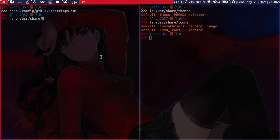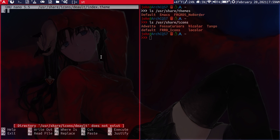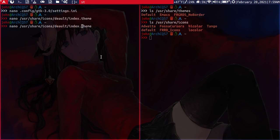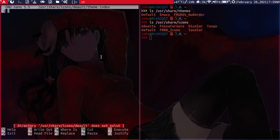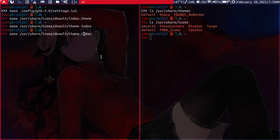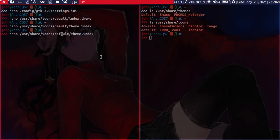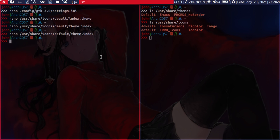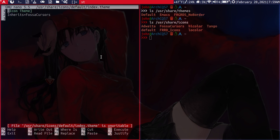And I'll show you how that looks. I think it's default/index.theme. So under here, you just have to edit the inherits line here.